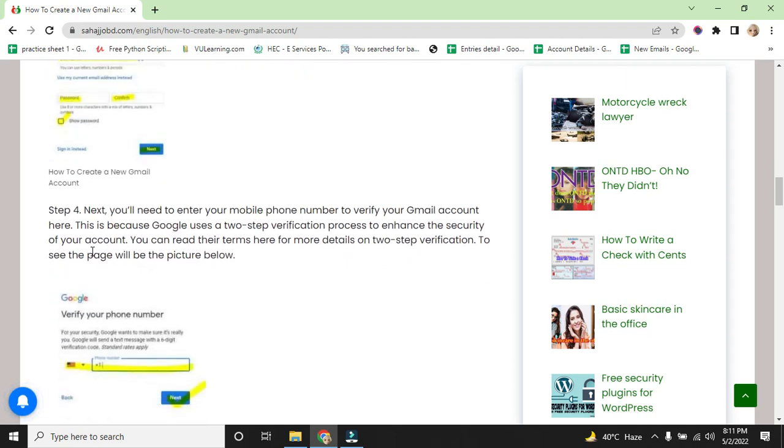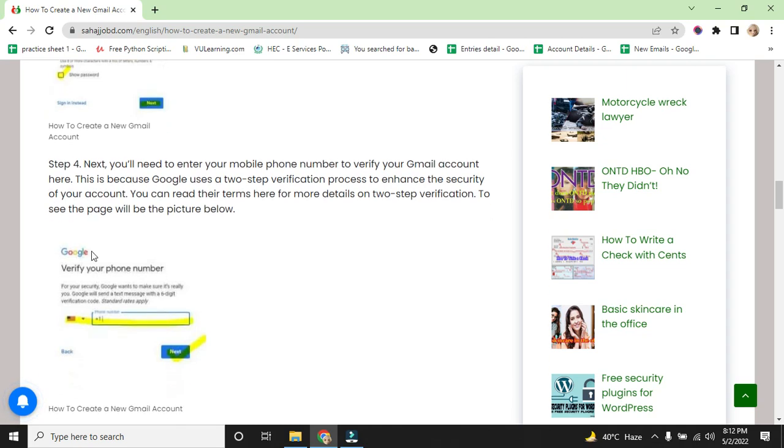Step 4: Next, you will need to enter your mobile phone number to verify your Gmail account here. This is because Google uses two-step verification process to enhance the security of your account. You can read their terms here. For more details on two-step verification, see the page pictured below.